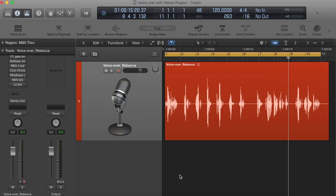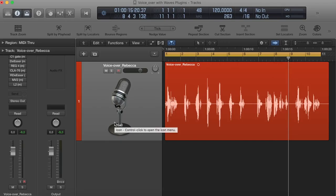Hey and welcome to a very short tutorial about voiceover mixing with Waves plugins. Some time ago I did another voiceover mixing tutorial which was a very basic version, and today I want to show you a little bit more advanced stuff with gates, de-essing, actually two de-essers in a row, a little bit more compression and EQ moves. So let's jump right in.